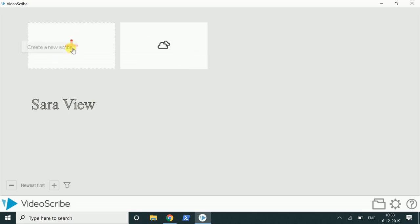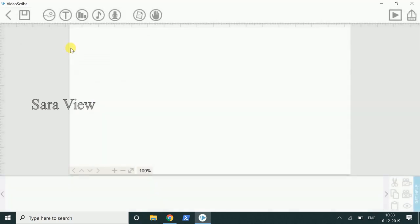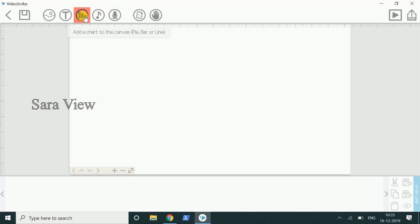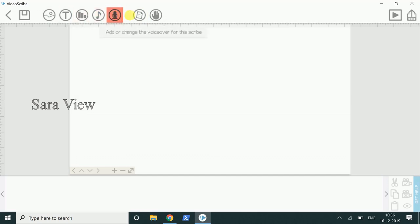Click on the project. The user interface is like this. In this video, we will see the overview of the user interface. This is the image and text. This is the canvas. We can add the options. This is the graph. This is the music track. This is the microphone.